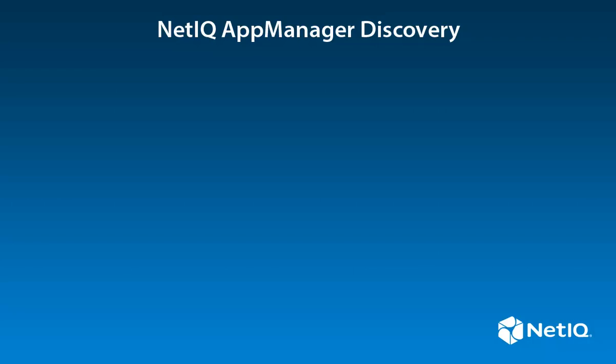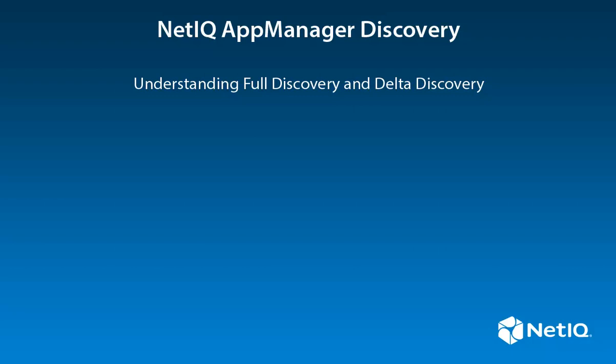This video covers how to identify or discover resources that you can monitor with the relevant App Manager module. This video also explains how to use Delta Discovery, especially in large environments or environments that change often.